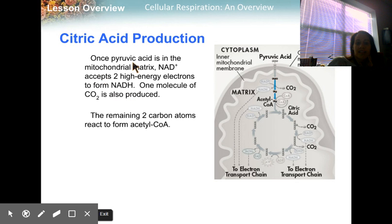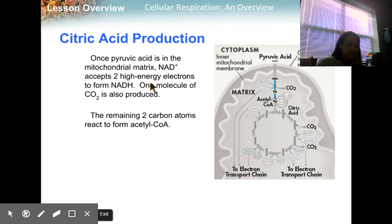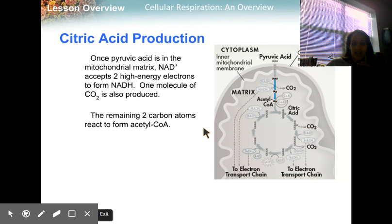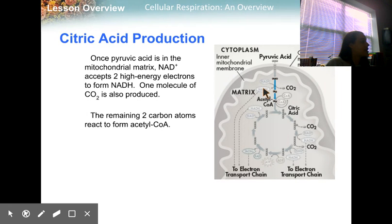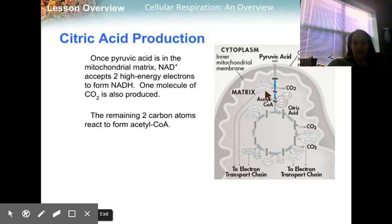Once the pyruvic acid enters the mitochondrial matrix, NAD+ will accept two high-energy electrons to form NADH. NAD is just kind of hanging out here waiting for high-energy electrons. It's a lot like NADPH — whenever you see the H attached to it, you know it's carrying a pair of high-energy electrons. Once NAD+ becomes NADH, it's going to go right into the electron transport chain to be used later.